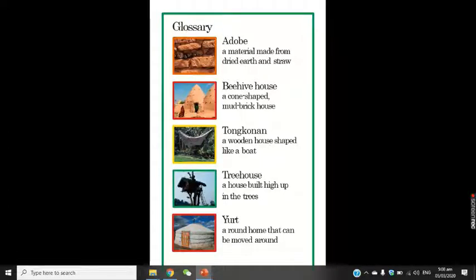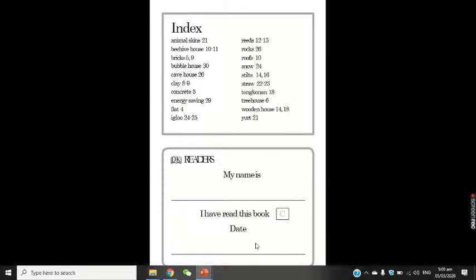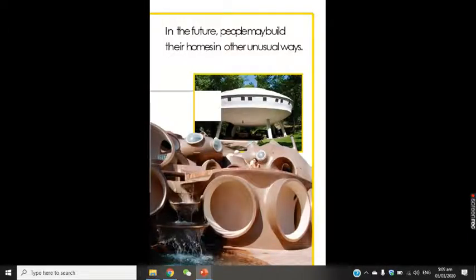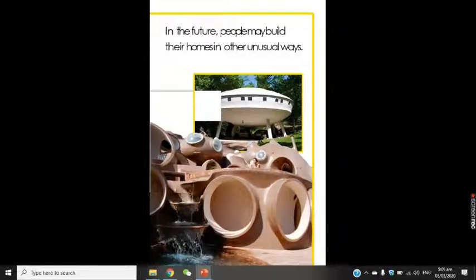Here is our glossary, so for any words you didn't know, you can go back to this page. For example: adobe — a material made from dried earth and straw; beehive house — a cone-shaped mud brick house; tonkonan — a wooden house shaped like a boat; tree house — a house built high up in the trees; yurt — a round home that can be moved around. Wow, that's the end of our book. It's a very nice information book about different homes in the world. I really love it and I hope you loved it too.